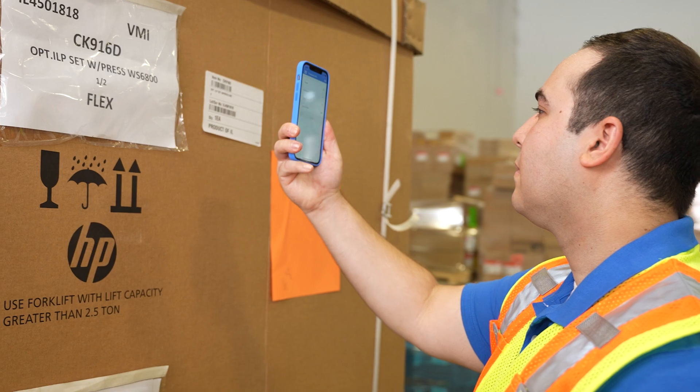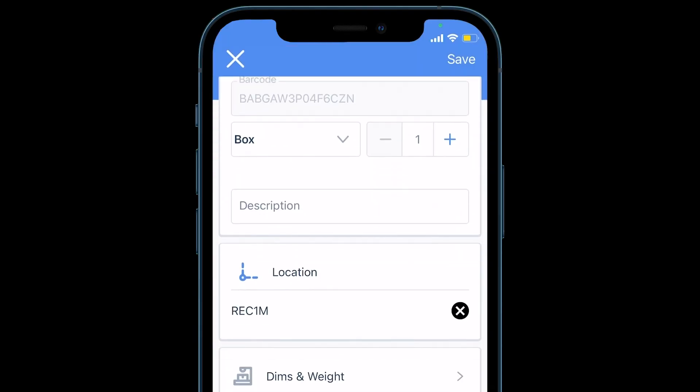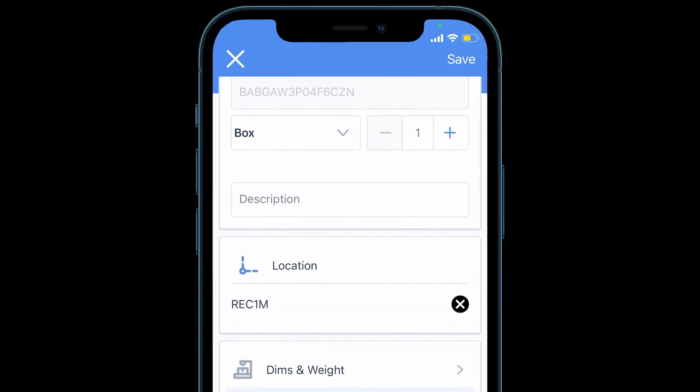Scan the item barcode. The app recognizes it, and next you add a location. This is required.